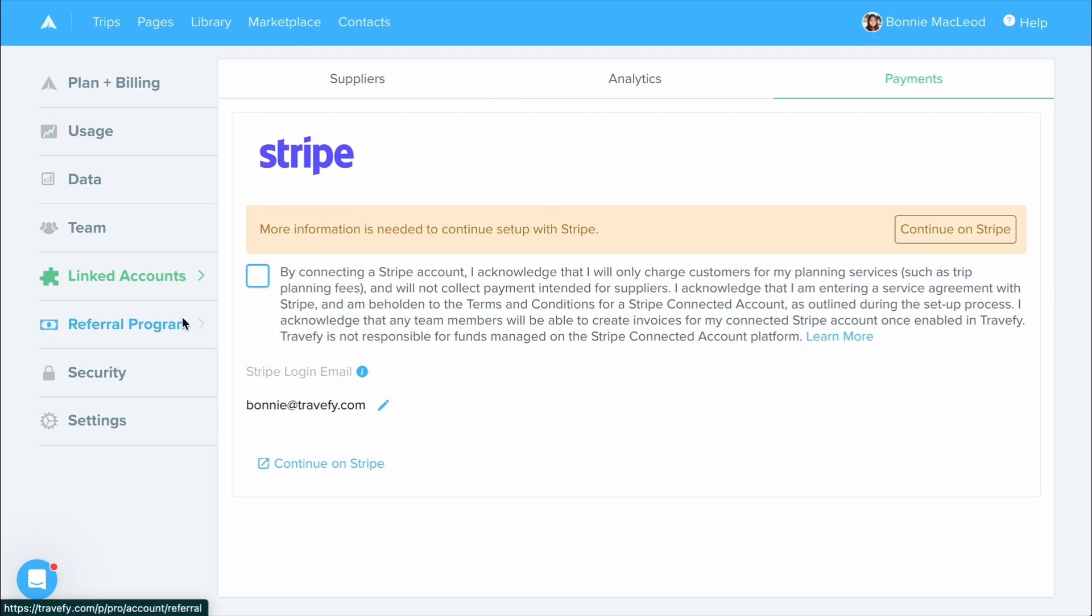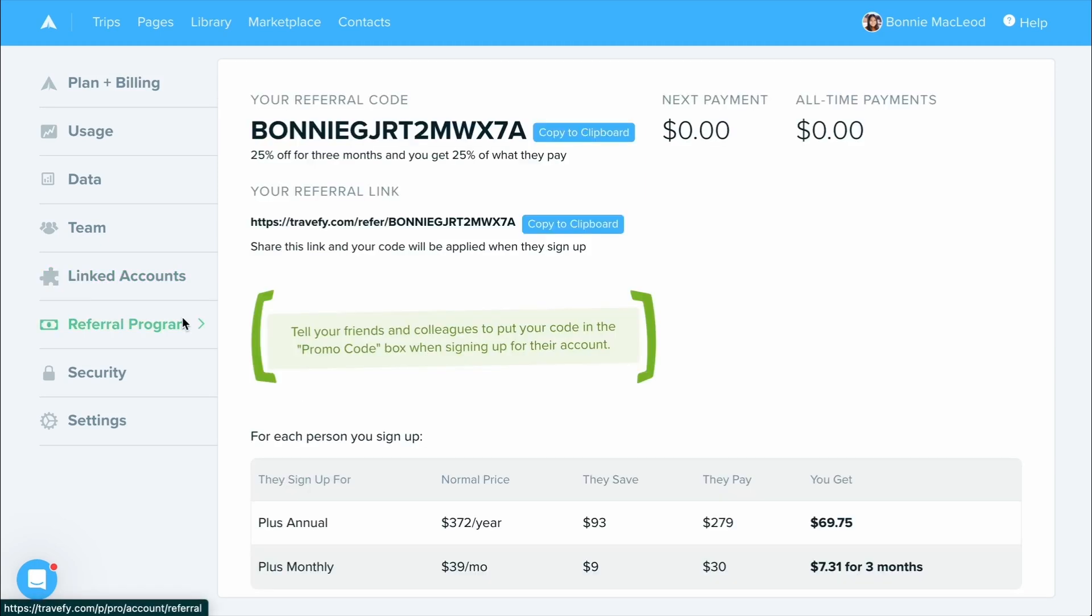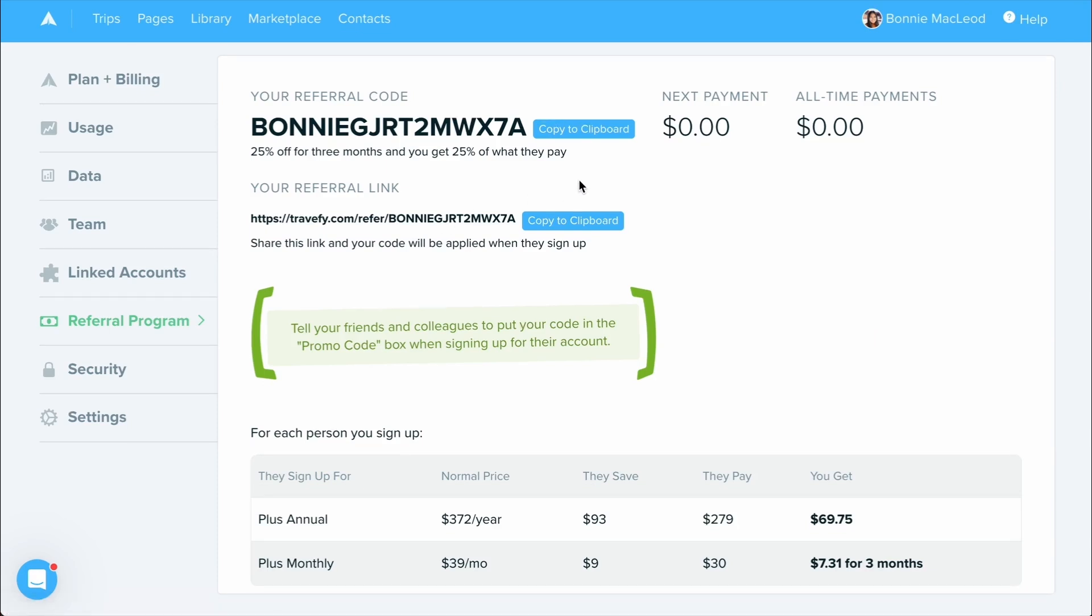Next, you'll see your referral program. This is a referral code that you can use to share out with your friends or colleagues that they can sign up for Travify with a discount and in return, you earn a commission credit towards future Travify purchases.